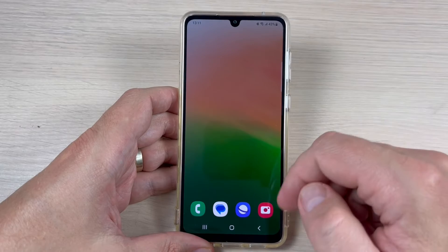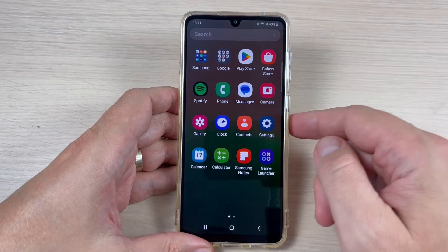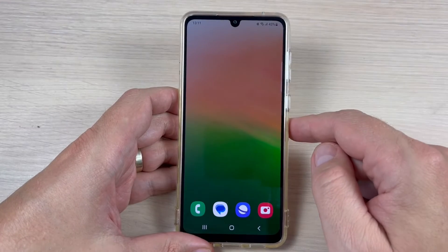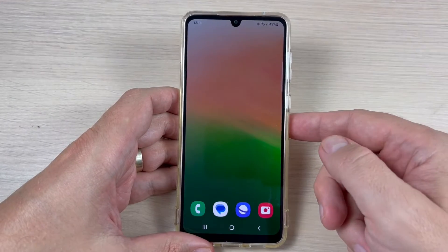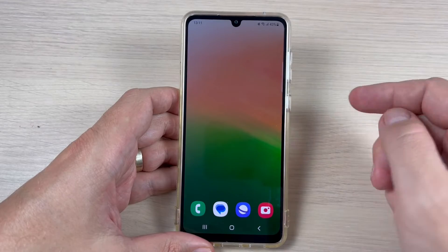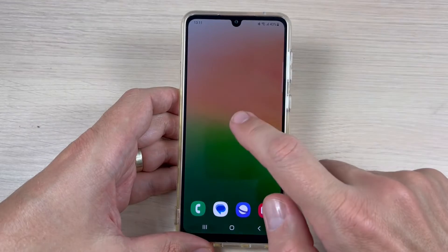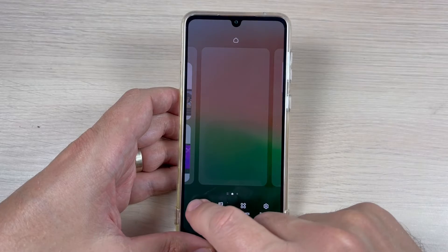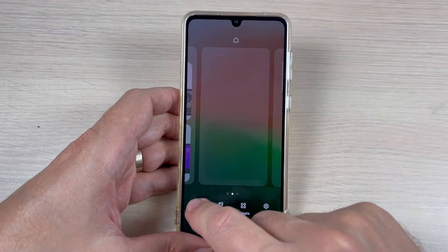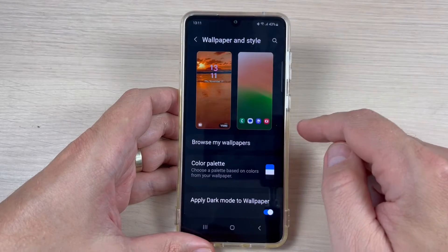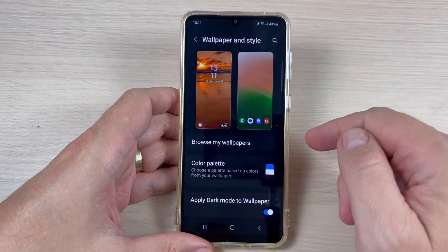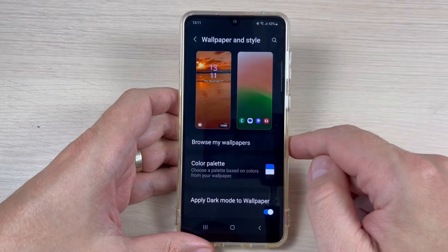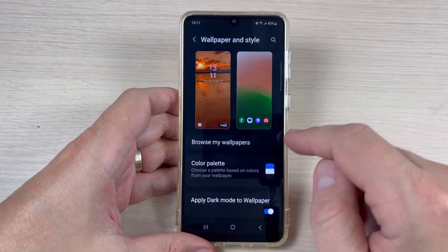Here is my Samsung — these are my icons and this is my wallpaper. If you want to change the color palette, it is very easy. Just long press on the home screen and here we have Wallpaper and Style, and here is the Color Palette feature. You can choose a palette based on colors from your wallpaper.